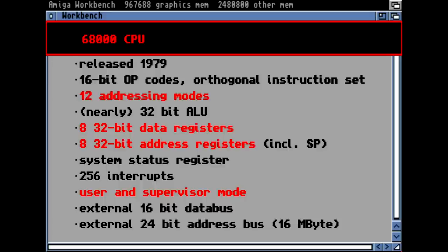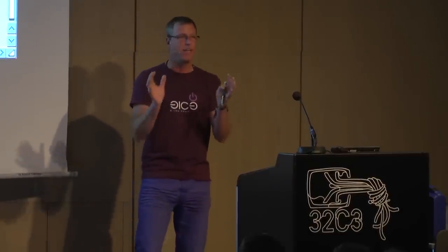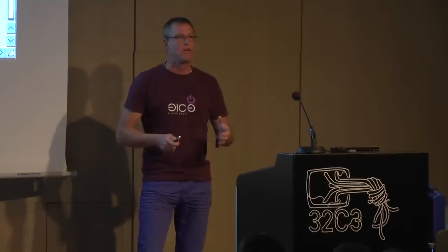The 68K had 256 different possible interrupts — not just external hardware interrupts; you could also define software interrupts, which allowed implementing your own instructions. It had user and supervisor mode — the first step into real multitasking systems. The CPU operates in user mode with a limited instruction set, and supervisor mode where you can do everything, which is necessary to prevent user-land tasks from accessing kernel memory. The same concept was implemented in the Intel world in the 286.